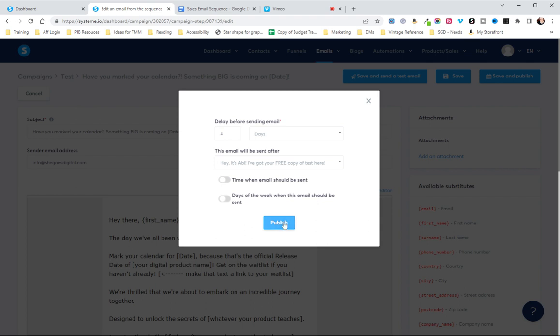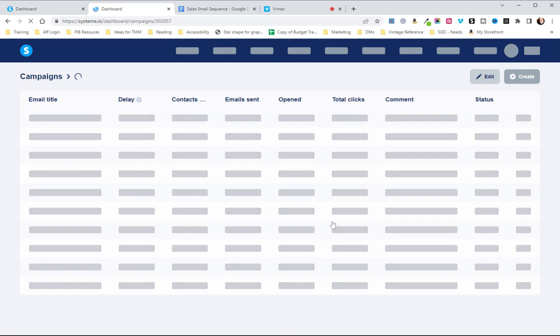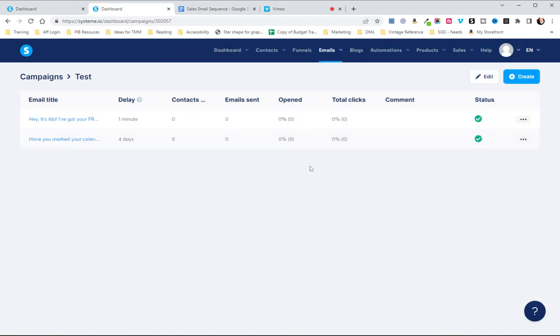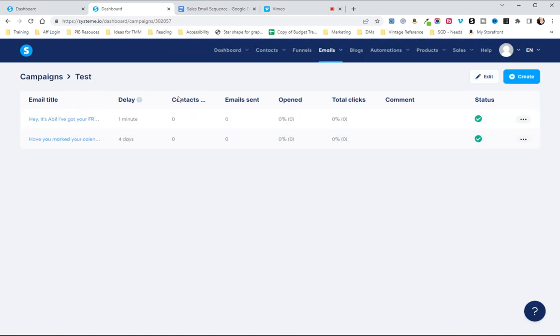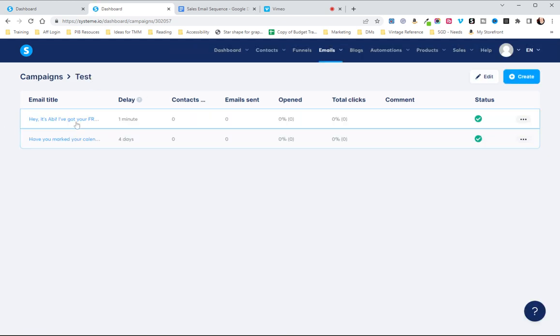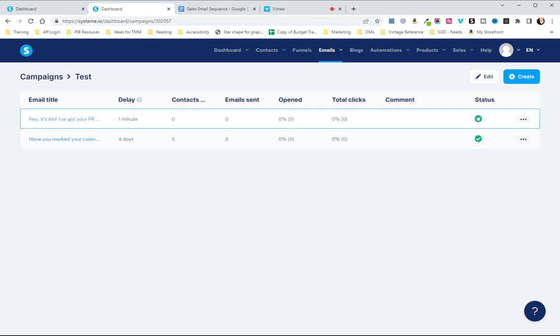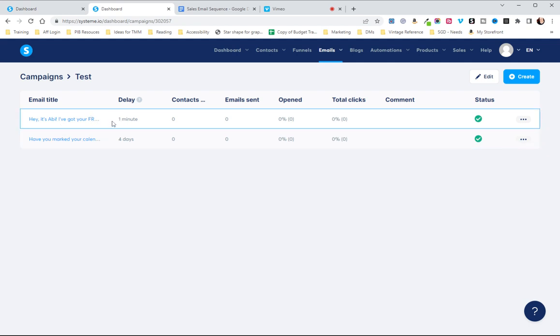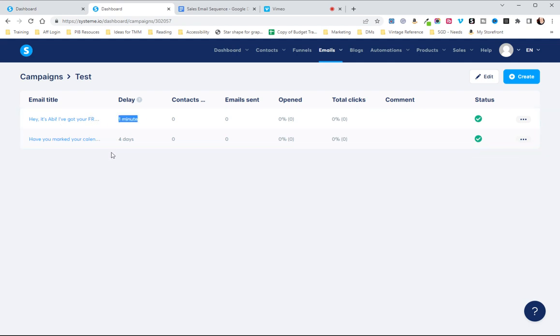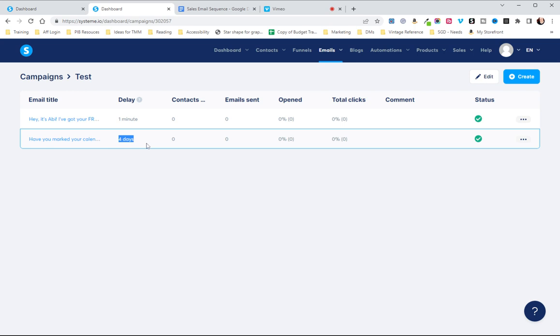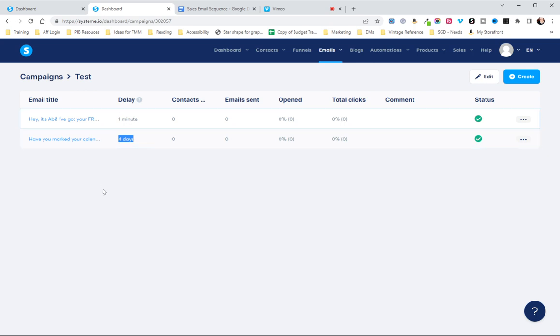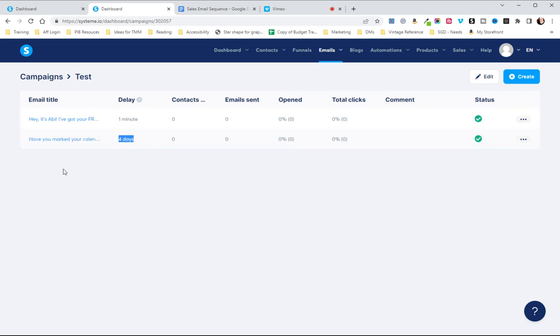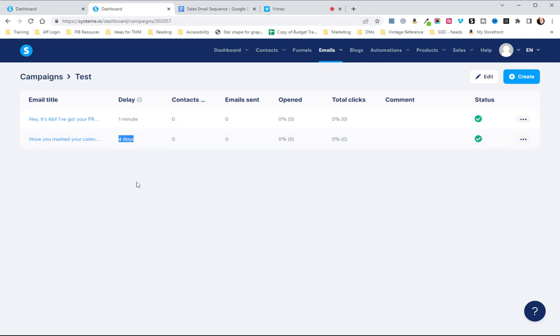But for the most part that's all you have to do to get that going and now you see it's green because we've scheduled it. So you can see this goes out after one minute after subscribing and this goes out four days after the previous email and this will order your emails in the order that they will be going once you set that.